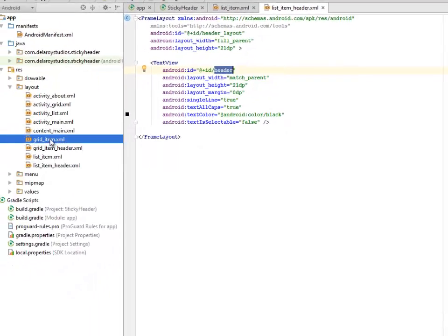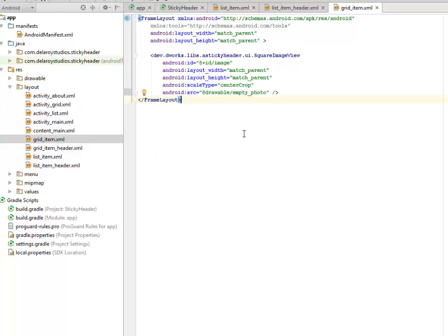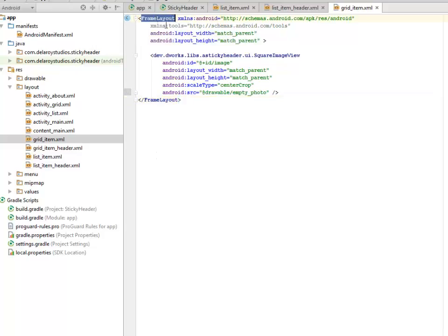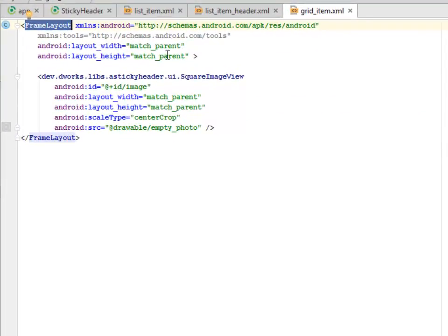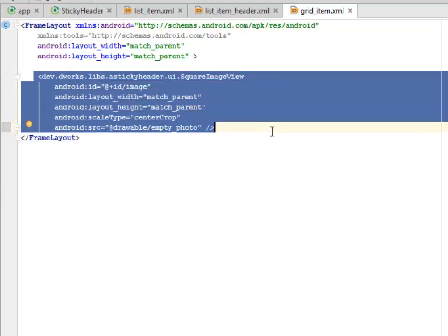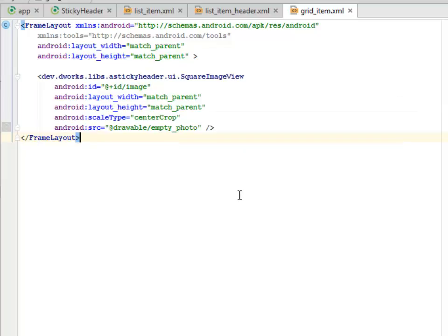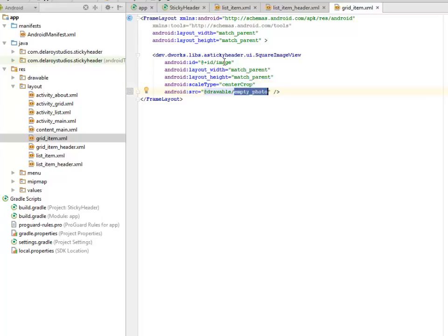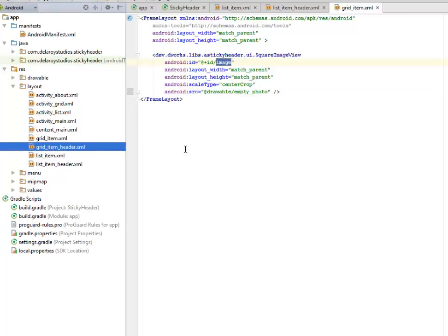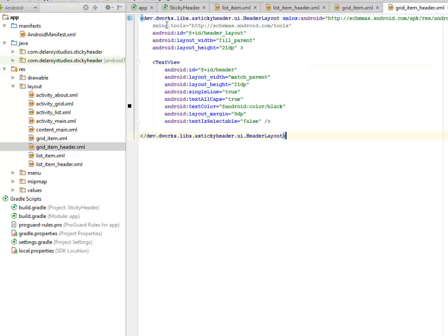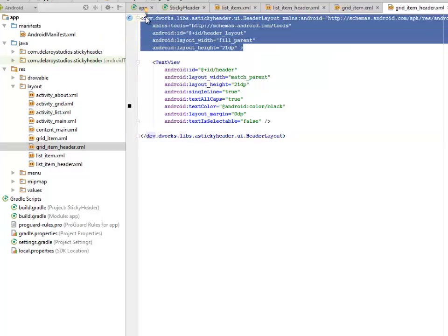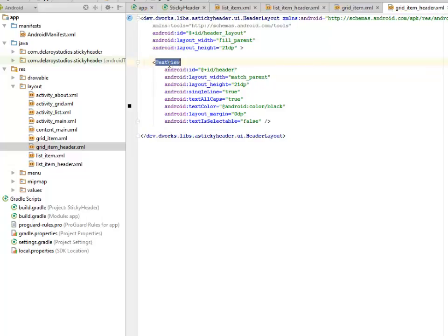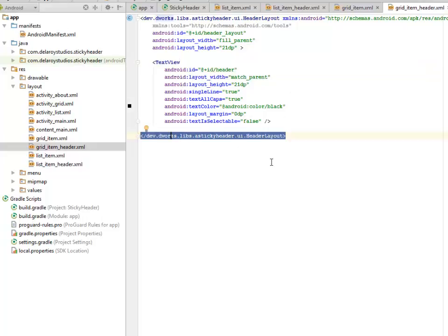Let's look at the grid counterpart. The grid item is also a frame layout with the width and height matching parent. We have the dev.deworks.libs sticky header for the square image view for the grids. The scale type is center crop, so it's going to be centralized. It's called from the drawable empty photo as well. I assigned an ID to it called the image. Let's look for the header just like the way the list item has been done. But this time we have the first parent tag as the header layout XML, and the text view follows, and we have to close it up with the dev.deworks header layout for the header for the grid.